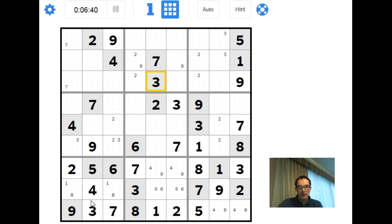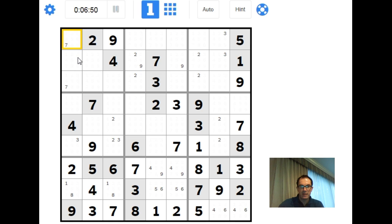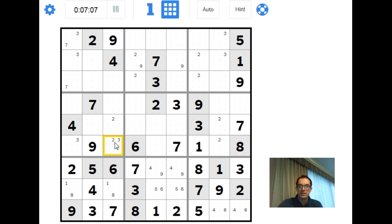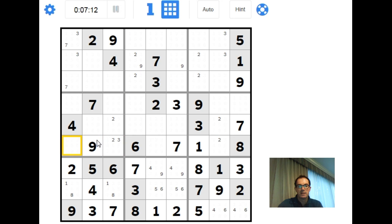Now the 3s matter more — we have a 3 here and a 3 here, so in this 3×3 block the 3s are forced into one of these two squares. That's lovely because now this can't be a 3, and this is a 3 because of our earlier pencil marks. The moment I place the 3 in here I can also place the 2, because we know the 2 is in one of two positions — if one of those positions is taken by a 3, the other must be the 2. So: that's a 3, and this is a 2.